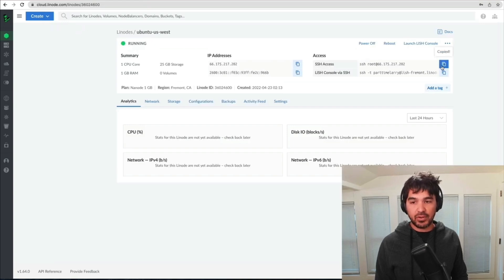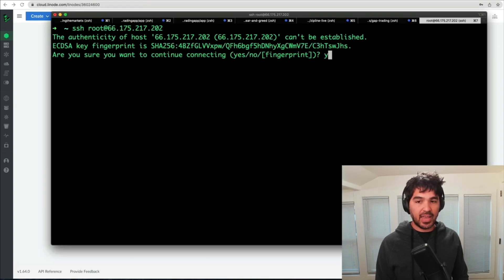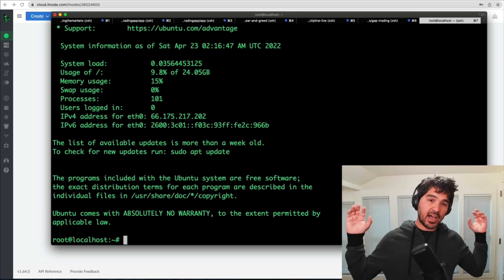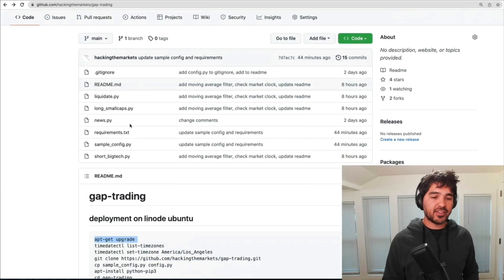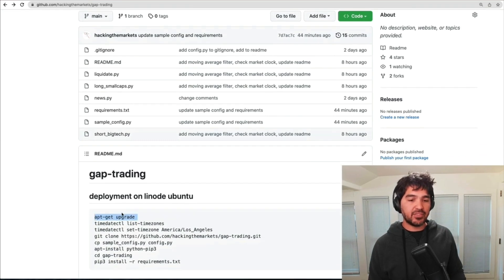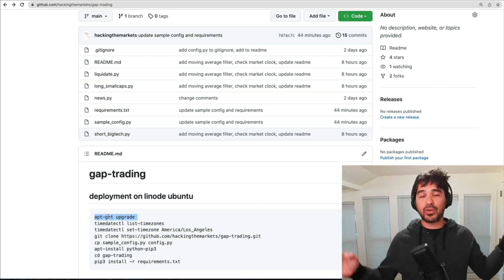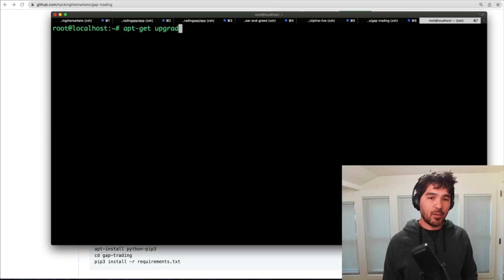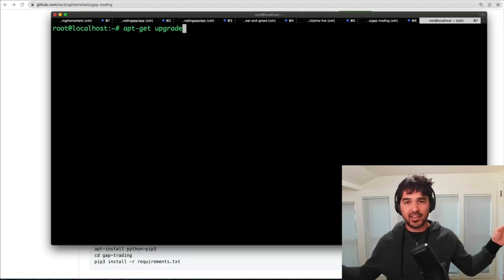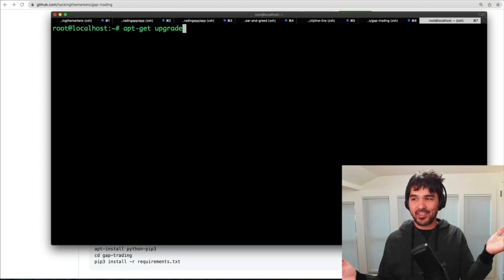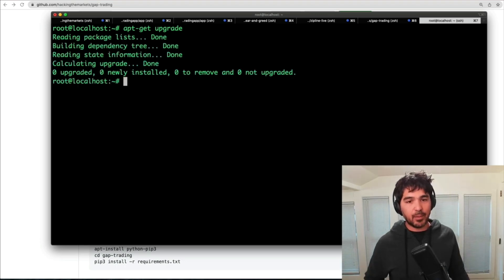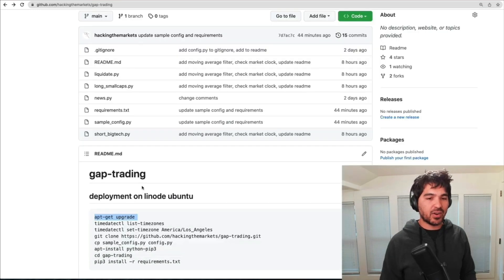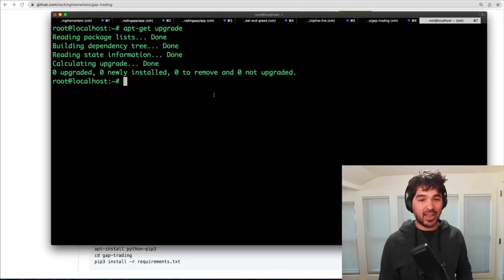Using the Mac terminal with the built-in SSH client, I can just type SSH root at the IP address, say yes, and I'm prompted for my root password. Just like that, I'm on this server. I'm going to reference the cheat sheet in the readme of the repository. A great thing to do when starting up a new server is upgrade the packages first — I type apt-get upgrade to make sure everything is secure. This version of Linux just dropped 48 hours ago so there's not much to upgrade.